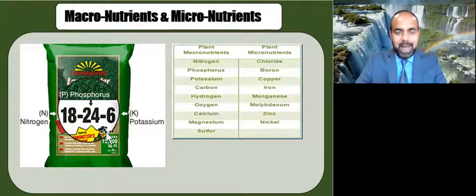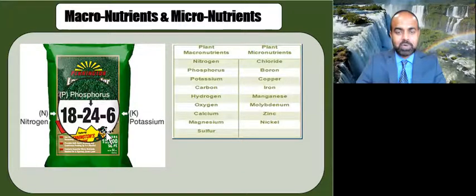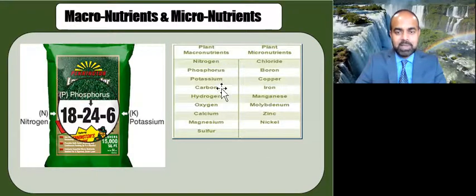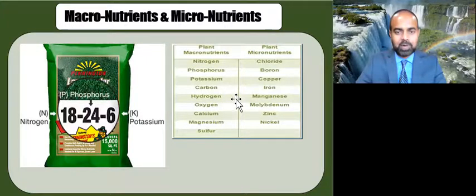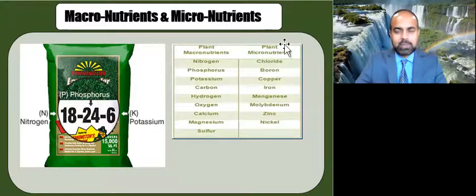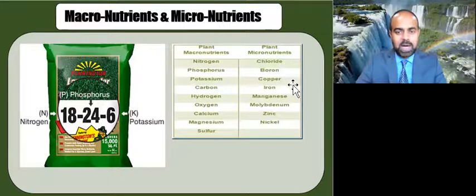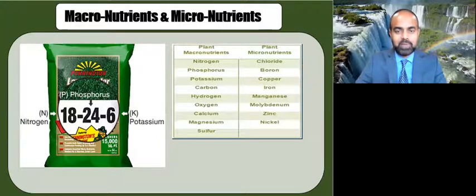Micronutrients are consumed in smaller quantities and are required for enzymes essential to the plant's metabolism. The main macronutrients, beside nitrogen, phosphorus, and potassium, include carbon, hydrogen, oxygen, calcium, magnesium, and sulfur. Some of the critical micronutrients are chlorine, boron, copper, iron, manganese, molybdenum, zinc, and nickel, to name a few.